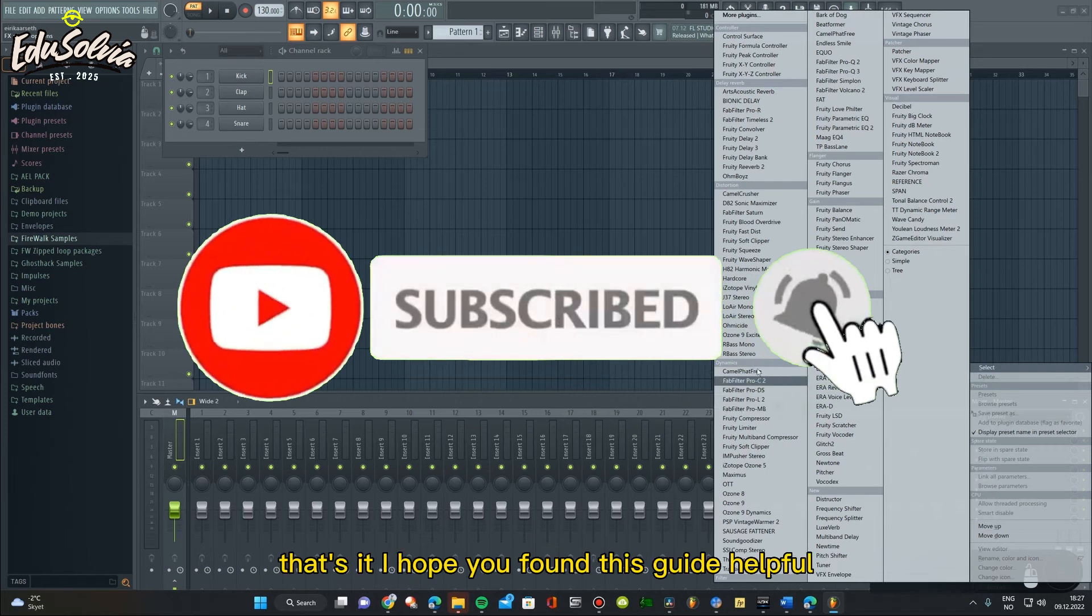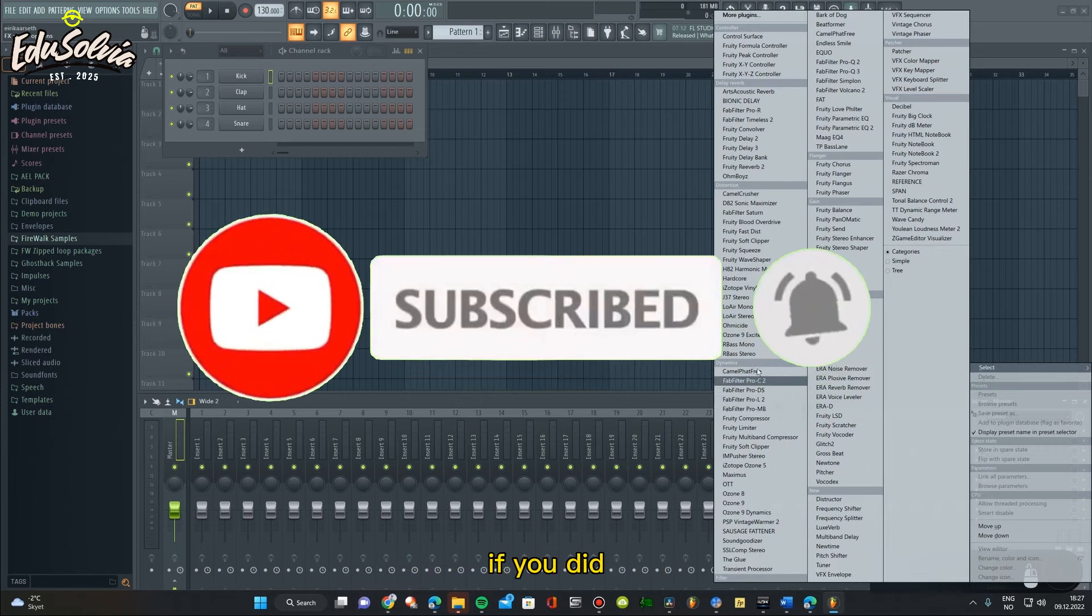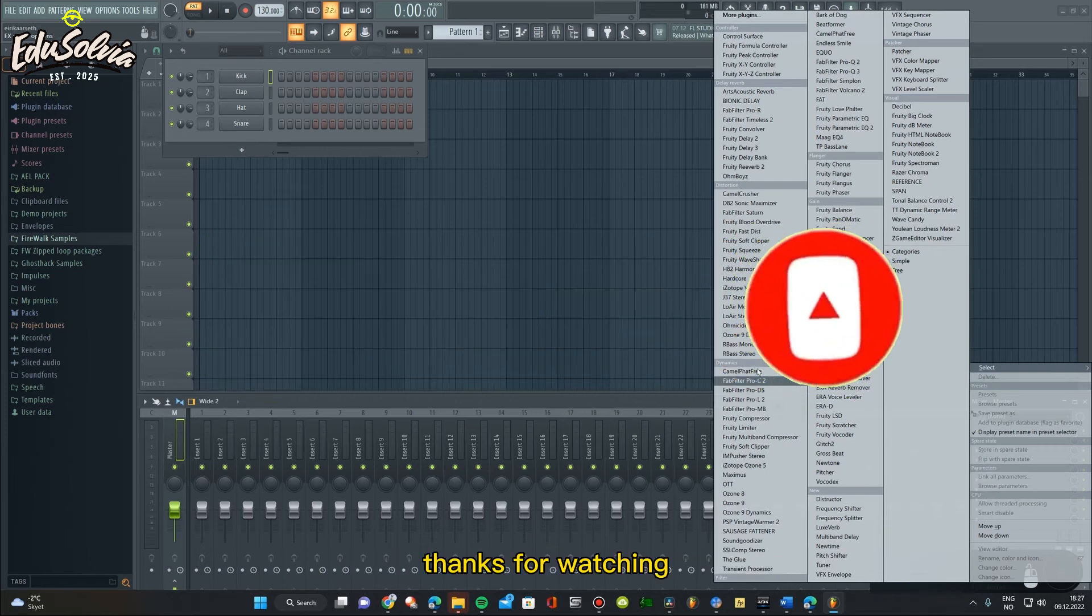I hope you found this guide helpful. If you did, please like, share, and subscribe for more content. Thanks for watching!